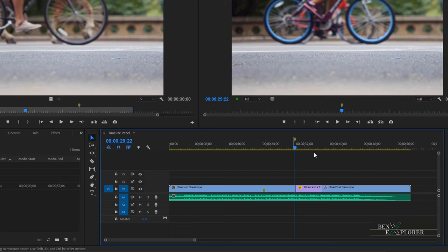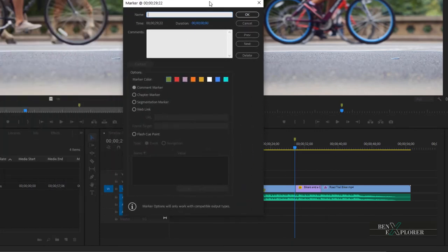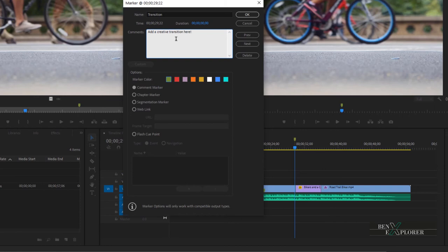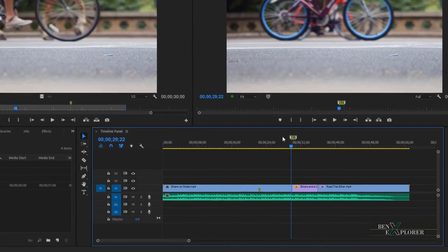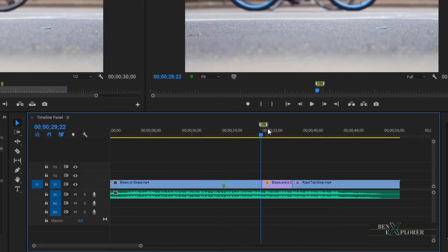Hit M again to open the marker dialog. Like we did for our clip marker, we are adding a name — type transition — and a description: Add a creative transition here. We can also set the duration of the marker to represent the duration of the transition. Let's set it to about one second — edit the duration field, set it to one second, and click OK. The sequence marker now spans that duration and clearly indicates that we need to do something here. Hover over the marker, wait a second, and a tooltip gives us a hint on this marker.